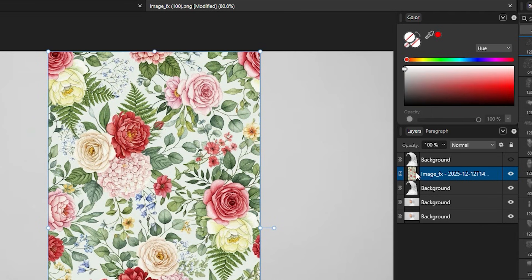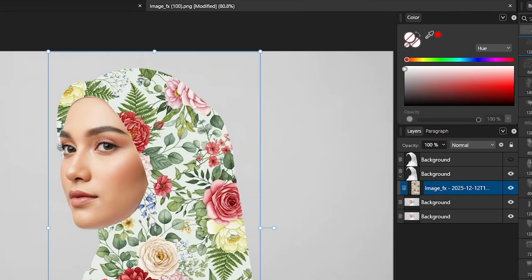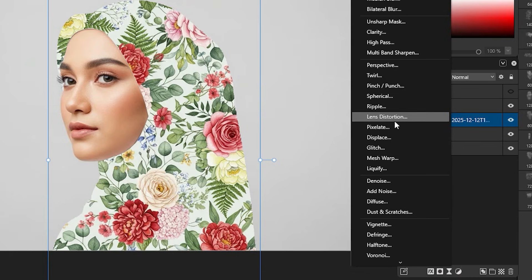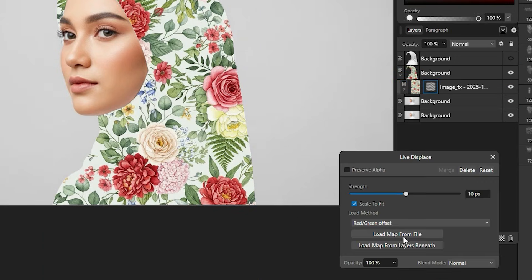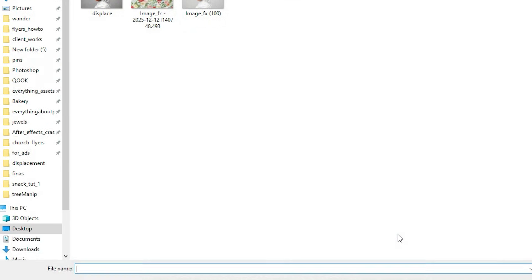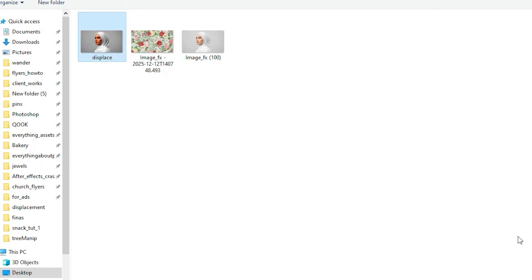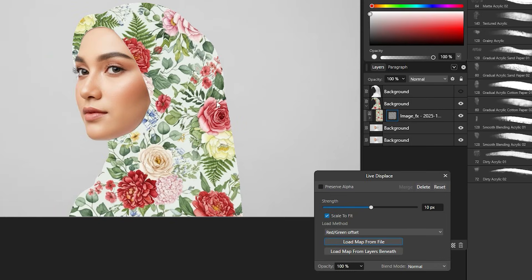Drag the pattern layer onto the bottom hijab layer — drag and drop it and it will be clipped. Now let's go to Filters, and we have Displace — click that. Load the map from file, navigate to where you saved the previous exported image, select it and open. The displacement is now applied.